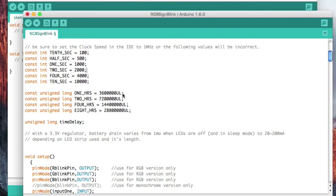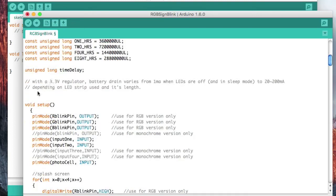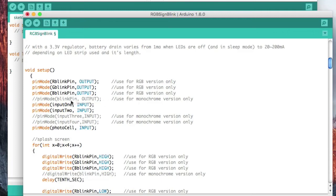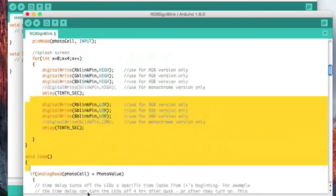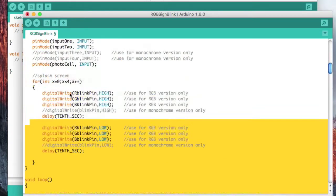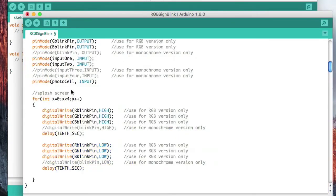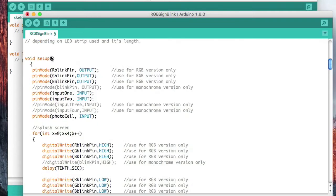So now we're in section two, which is the setup section. A setup is always required in an Arduino sketch. A setup section is run one time. You can kind of think of this as the boot up section, I suppose, for lack of a better term.